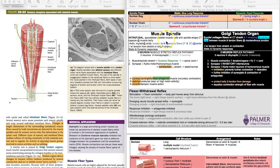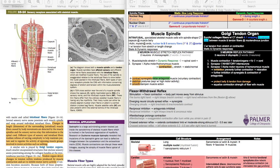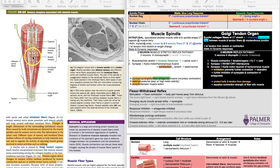A spindle is wider in the middle and tapers off at either end. The picture from Junqueira, figure 1014 in the 13th edition, shows a muscle spindle next to a Golgi tendon organ, though the size is grossly exaggerated. Muscle spindles are located in the muscle belly, not right next to the myotendinous junction where Golgi tendon organs are found - they're just placed together in the figure for visual comparison.